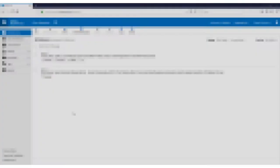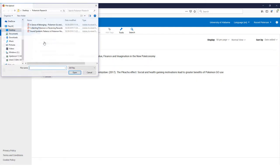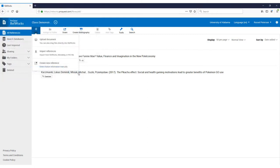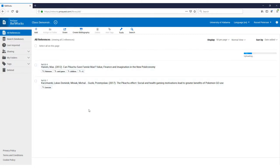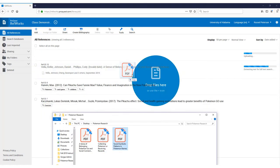In RefWorks, you have the ability to organize your research sources in a way that makes sense to you. Let's start by uploading a source. You can either click the plus icon or drag and drop a file directly into RefWorks.